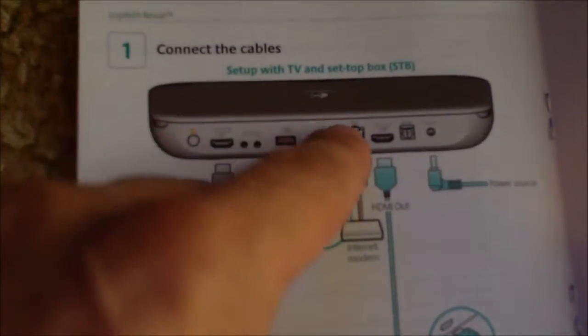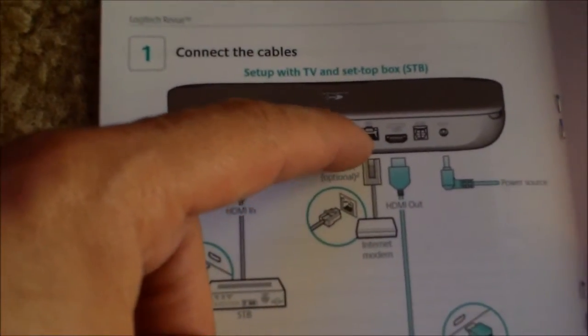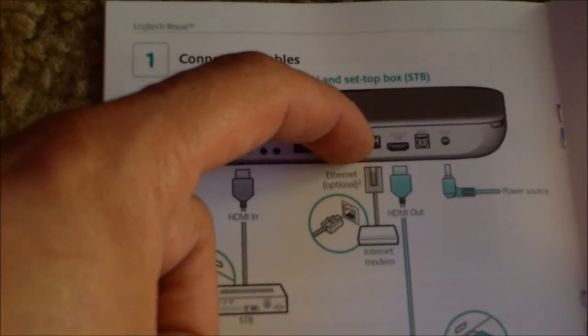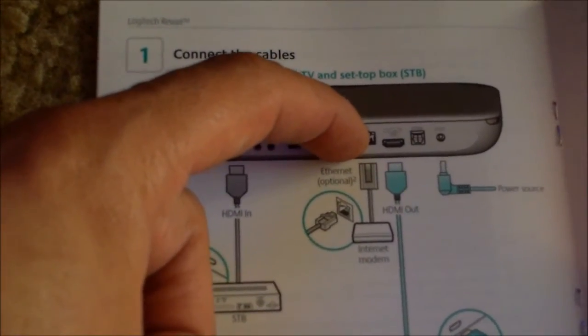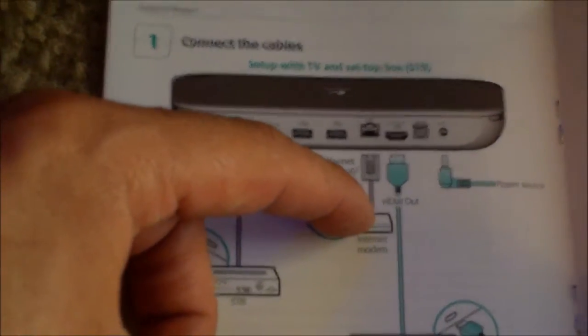Then you want to connect your Ethernet cable, which is not provided. You have to buy that separately, the Ethernet cable, straight into your modem.